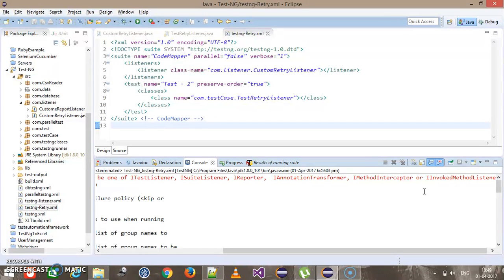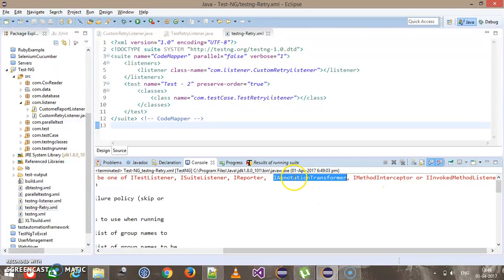That means you cannot use IRetryAnalyzerListener directly inside the TestNG XML. So here we need a workaround: during runtime we need to associate our retry listener with the test method, and in order to do that we are going to use the IAnnotationTransformListener.